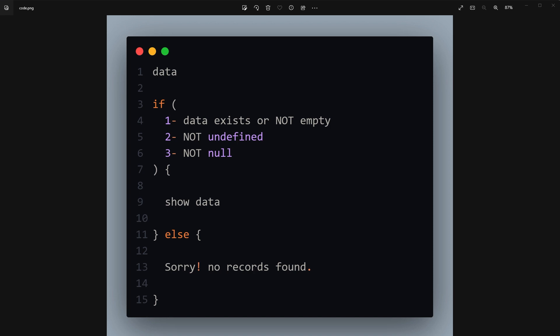Welcome to Webstar Press. How to check if a result is not null, undefined, or empty in JavaScript. In JavaScript, we display data or a record if it exists — if it's not null, if it's not undefined, and if it's not empty. Otherwise we display a message something like 'no records found.' Let's say we have this data we want to display.